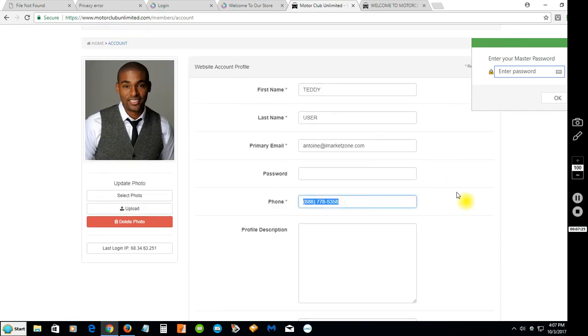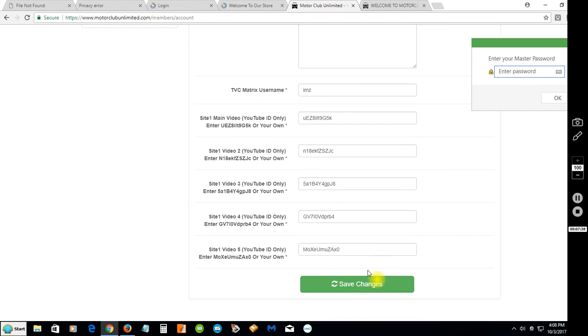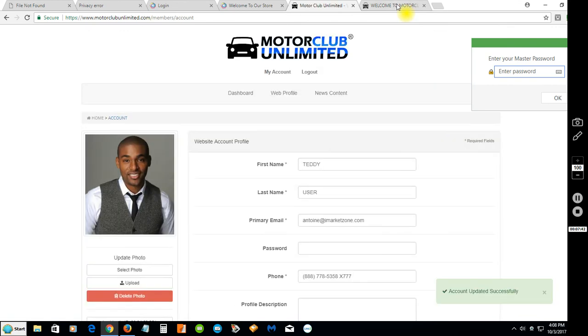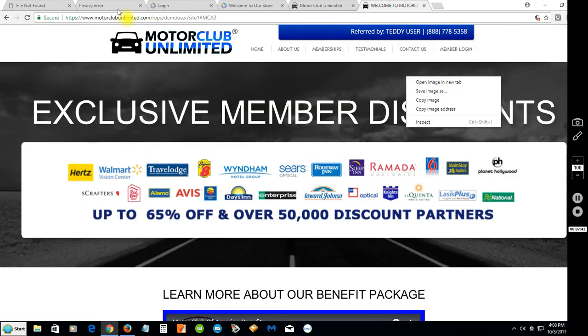You can change the phone number - I'm going to keep that there for now but you can change it to whatever you want. For instance, if I want to put extension 777 at the end, click save, go back to your site, click refresh.